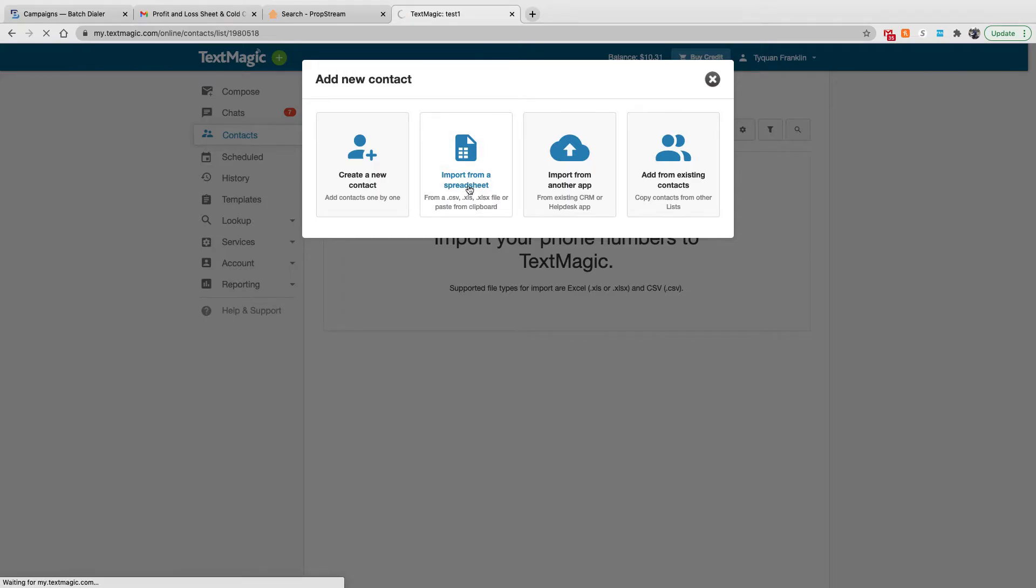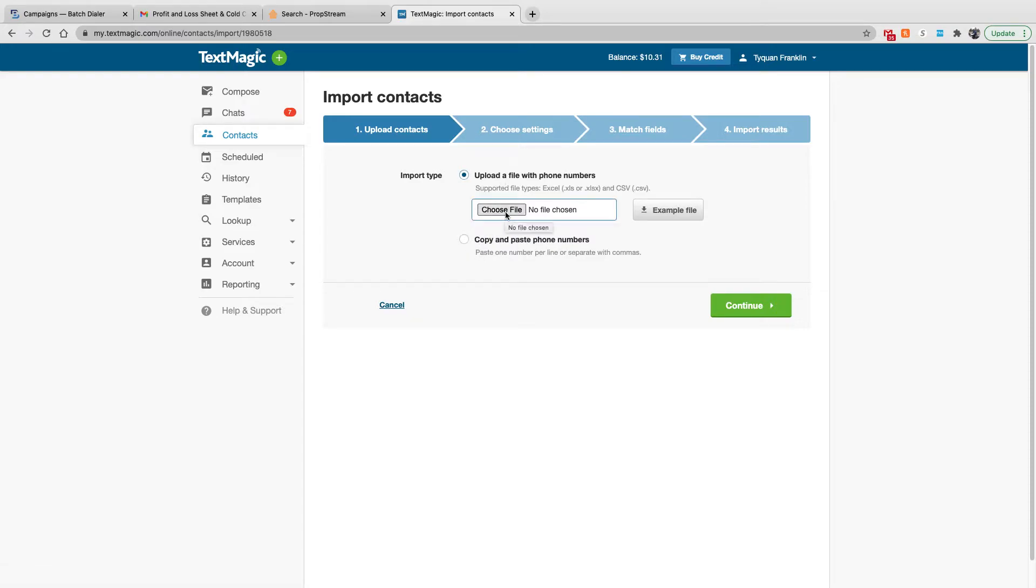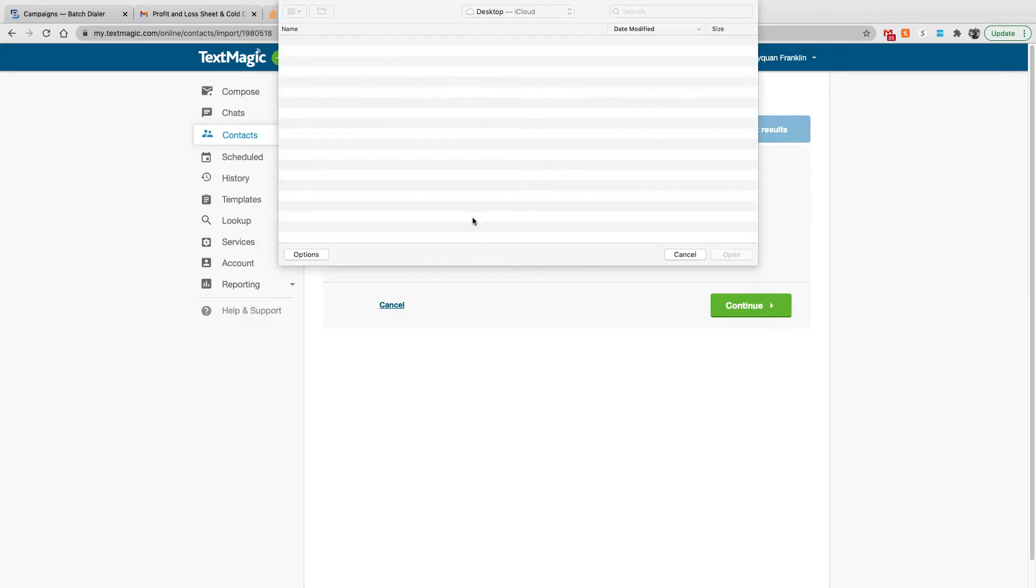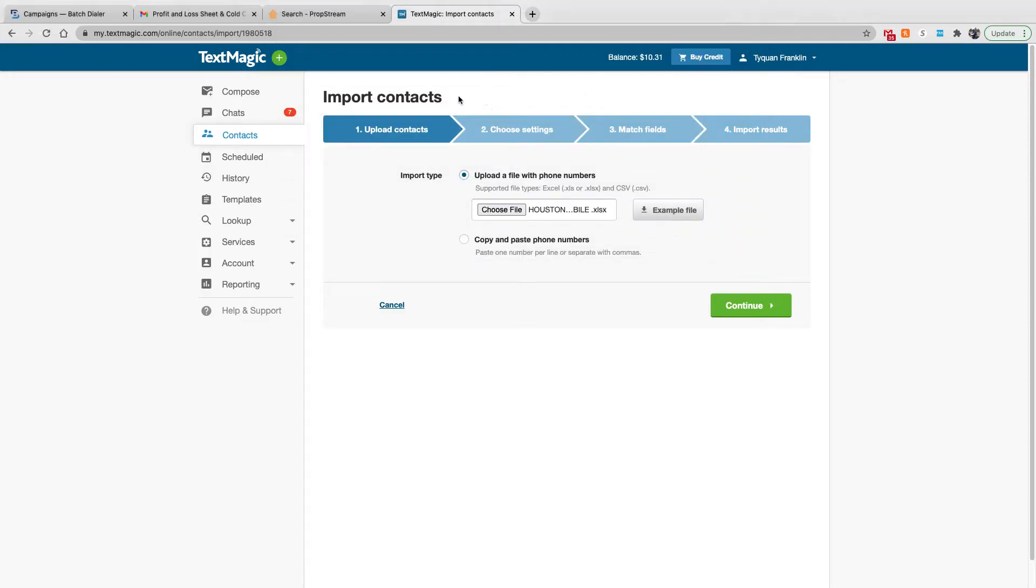I'm going to go ahead and click that real quick. Then you're going to choose a file. Choosing a file is way better than copy and pasting the phone numbers. So I'm going to hit choose the file. I'm going to choose Houston County Mobile. Those are all cell phone numbers.